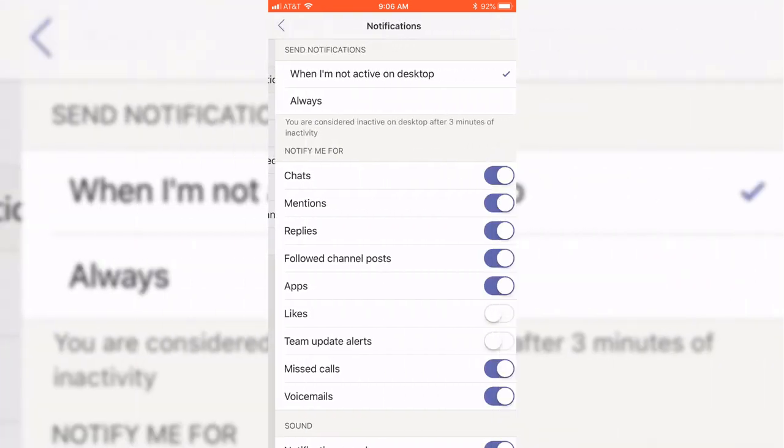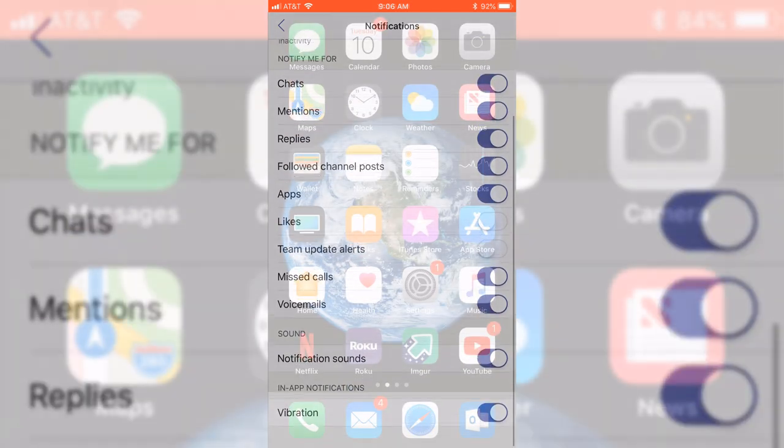You will see that the options are mostly the same as the desktop and online version of Teams, except you can only turn notifications on or off on your mobile device.